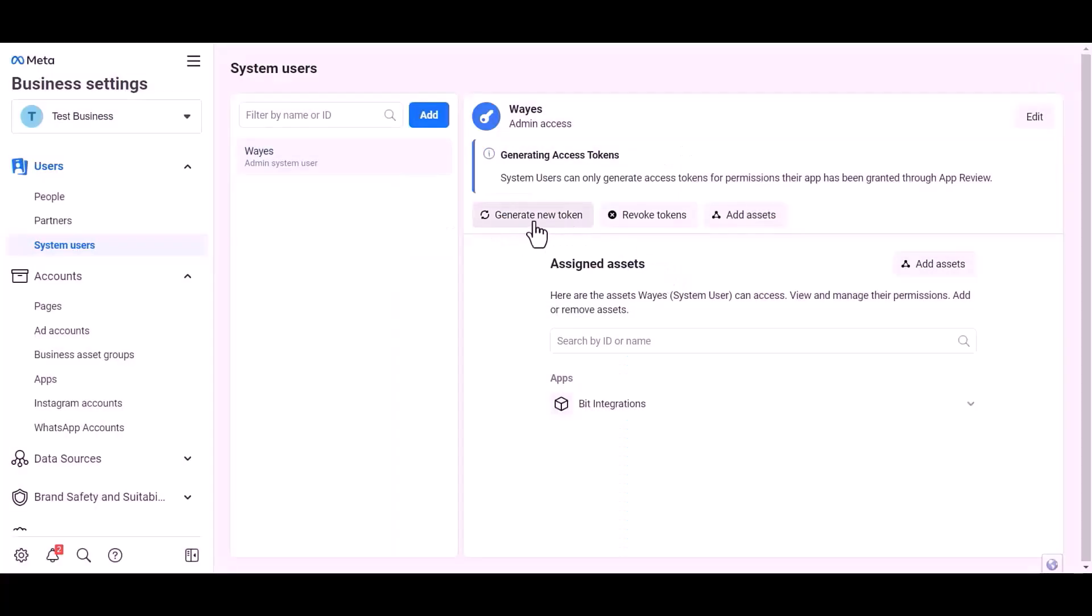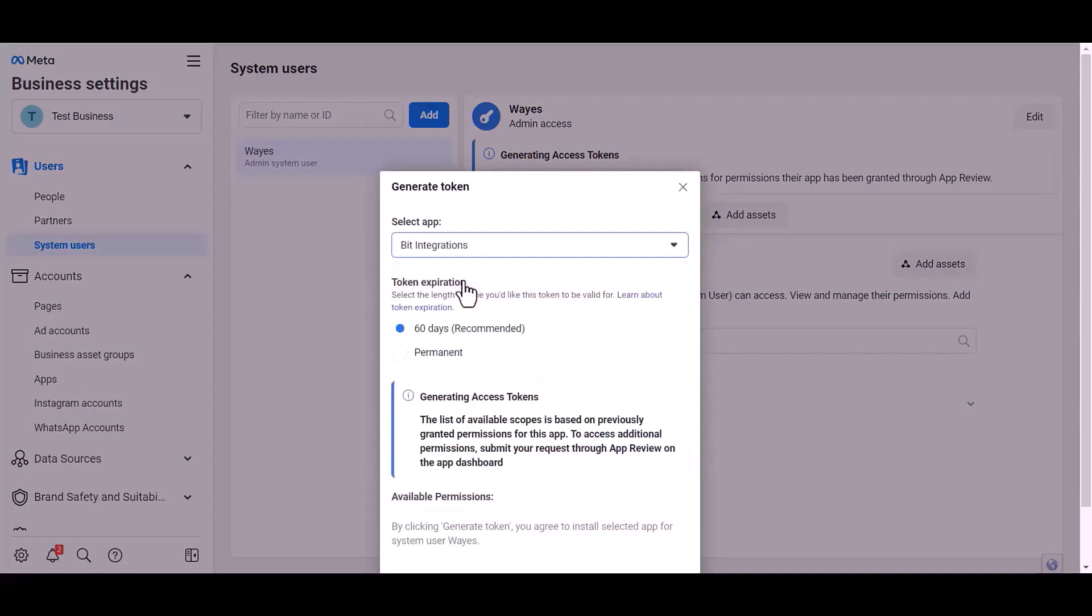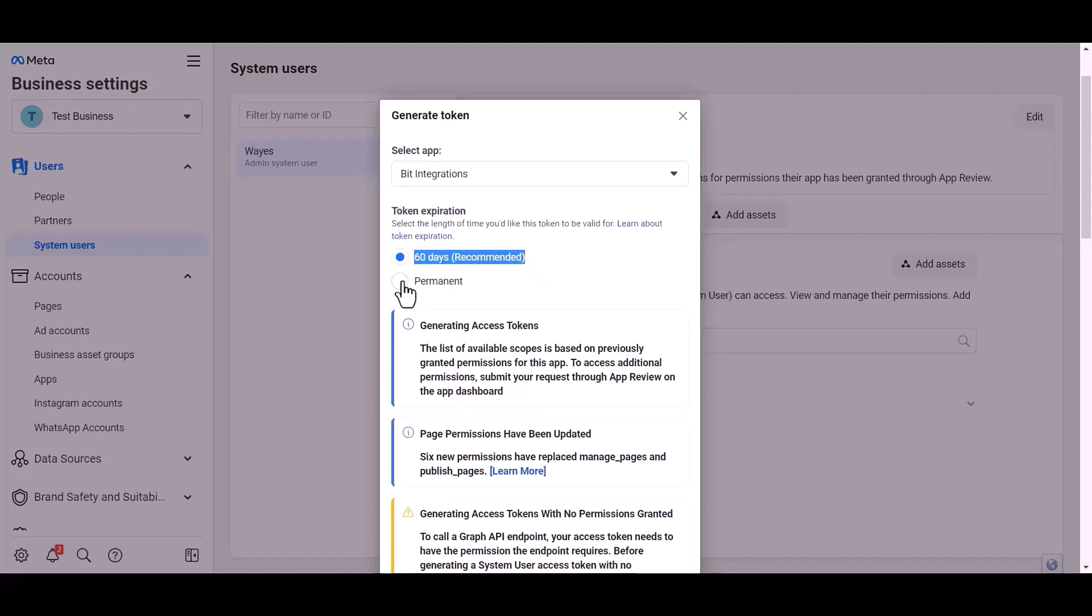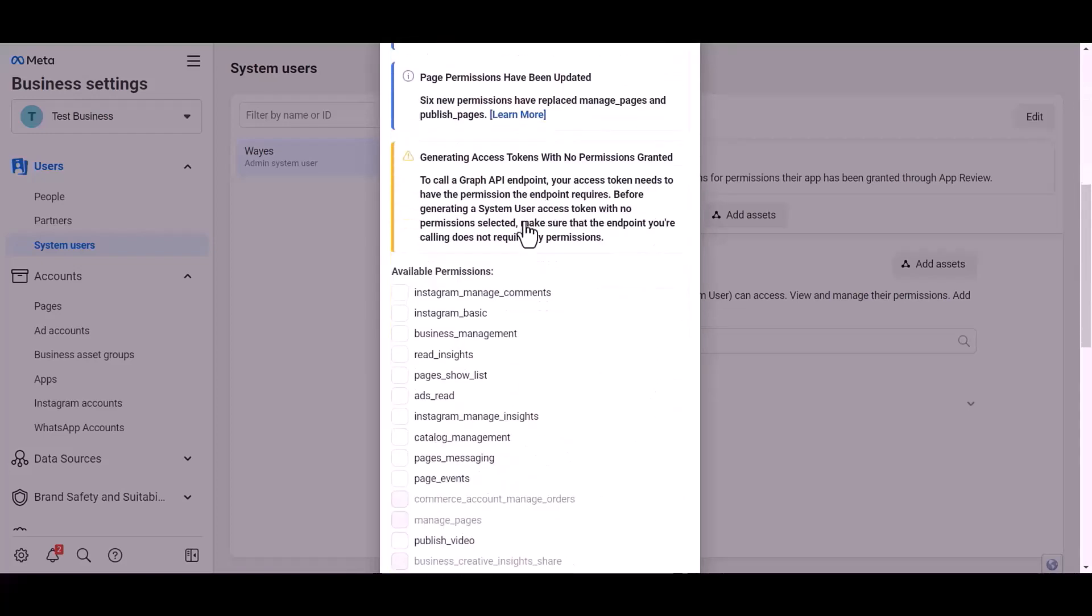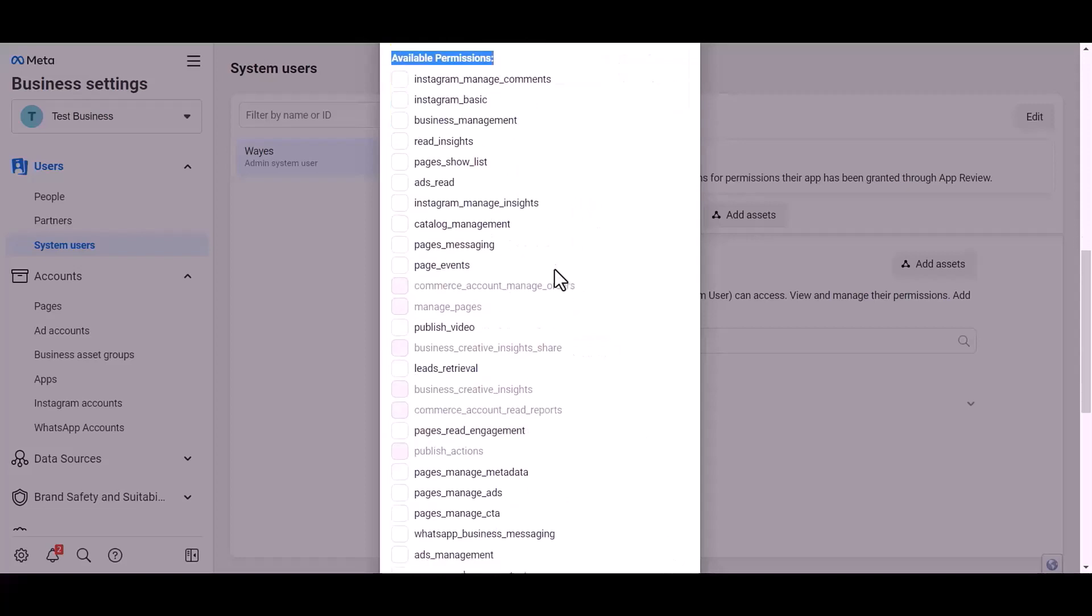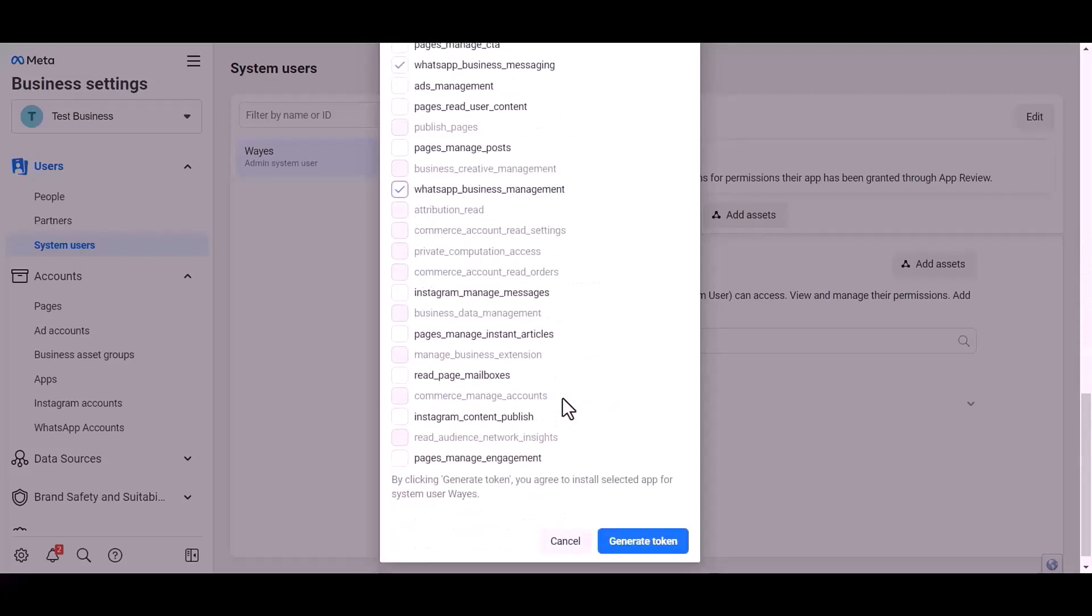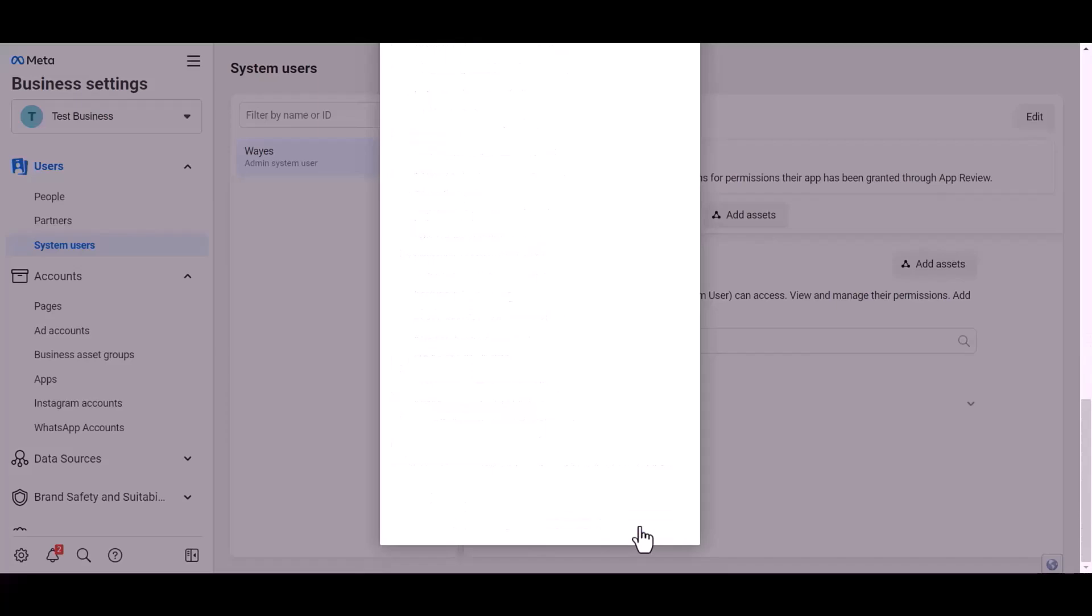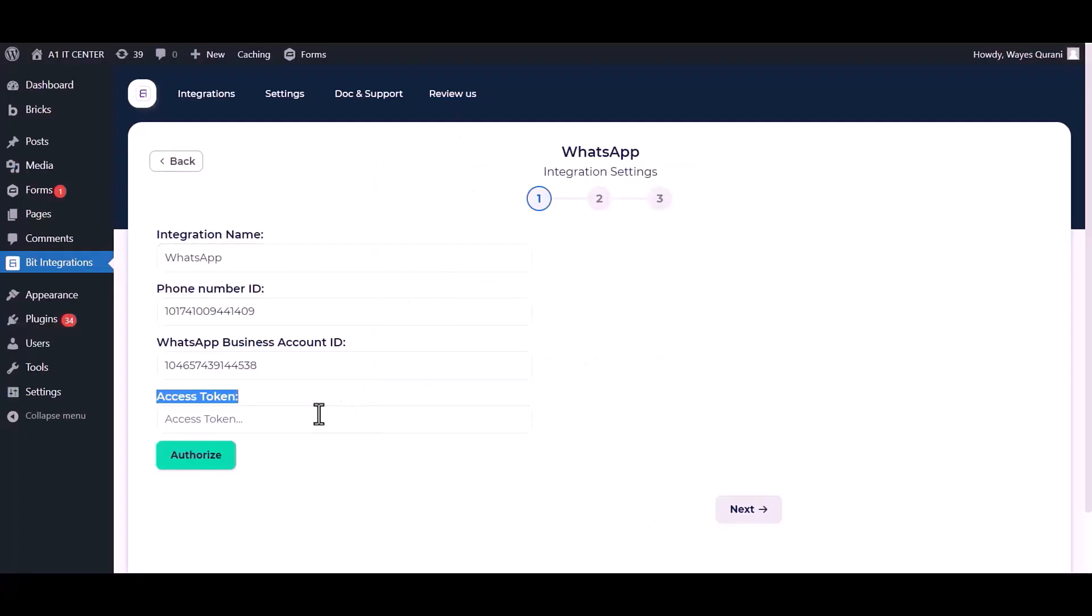Generate new token. Choose an app. Choose permission, expiration time. I choose permanent. Give permission to WhatsApp business messages and management by checking the box. Generate token. Copy the token and paste it here.